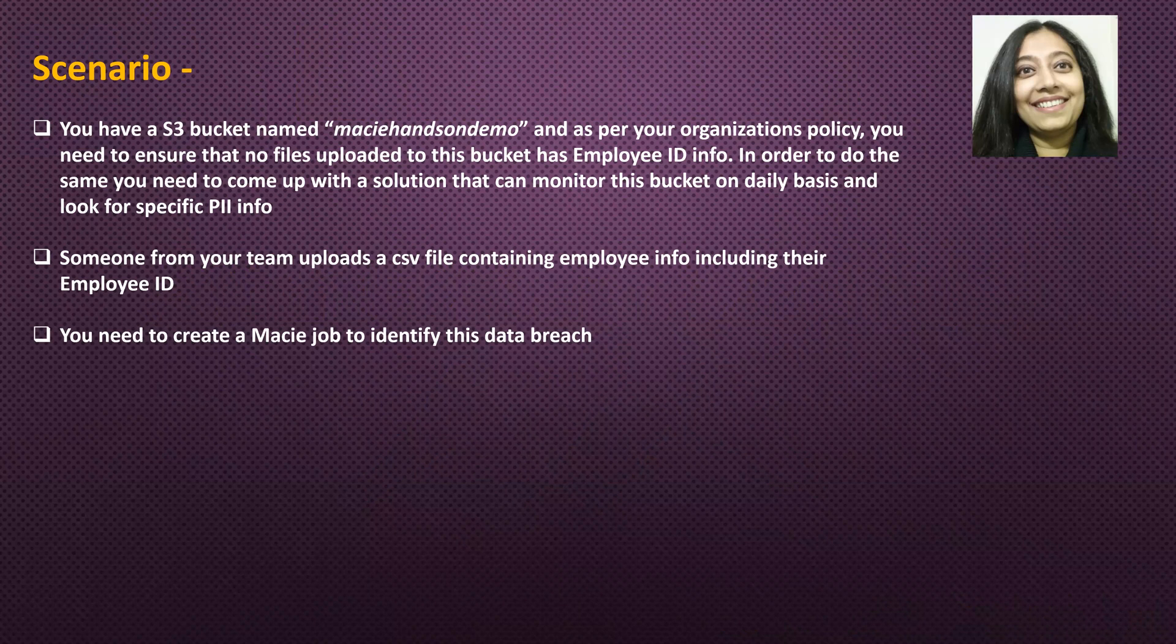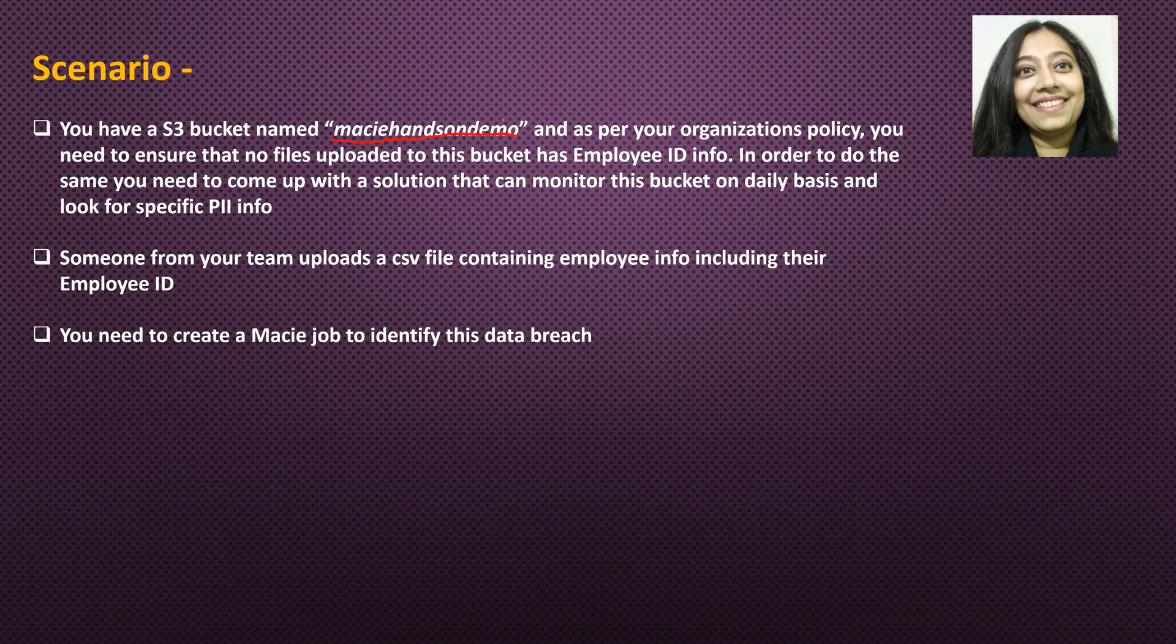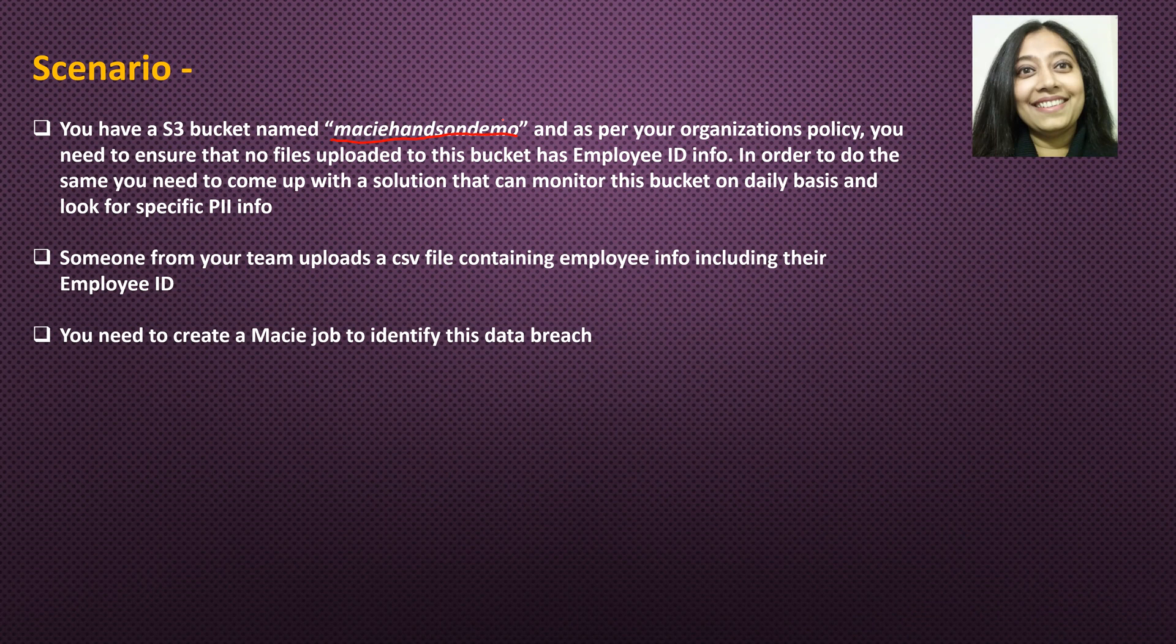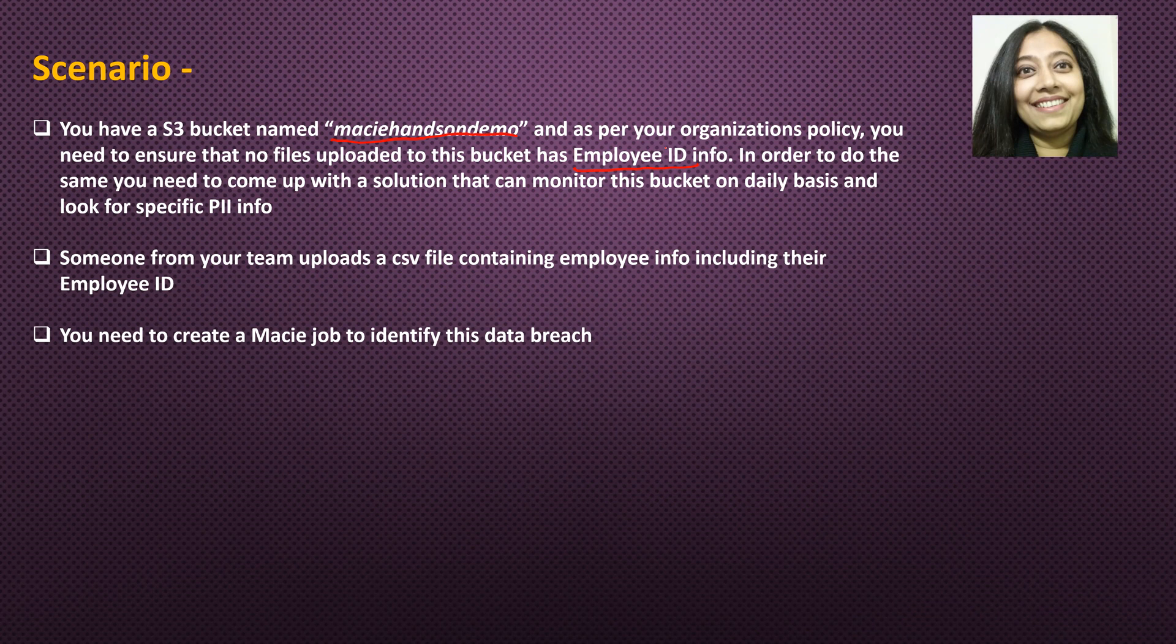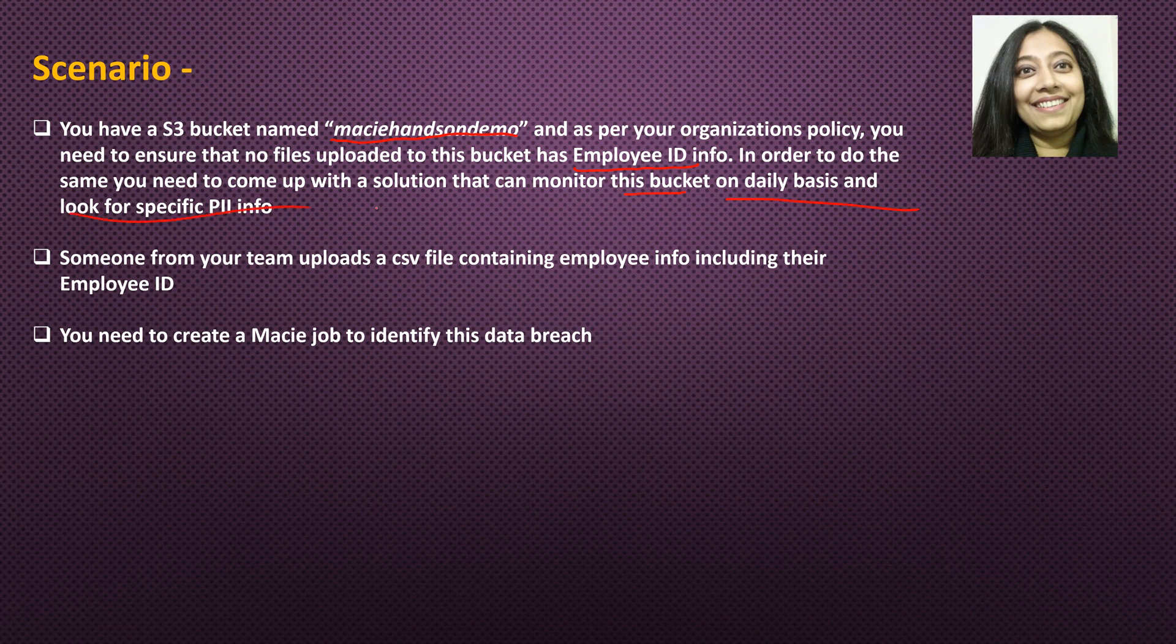Scenario for our tutorial today. You have an S3 bucket named Macie hands-on demo. This is the S3 bucket name that I will be using in this tutorial. You are more than welcome to create an S3 bucket with whatever name that you like. As per your organization's policy, you need to ensure that no files uploaded to this bucket have employee ID info, because your organization considers employee ID as PII information. In order to do the same, you need to come up with a solution that can monitor this bucket on a daily basis and look for specific PII info. Someone from your team uploads a CSV file to this bucket containing employee info including their employee ID. You need to create a Macie job to identify this data breach. So I hope this scenario is clear.